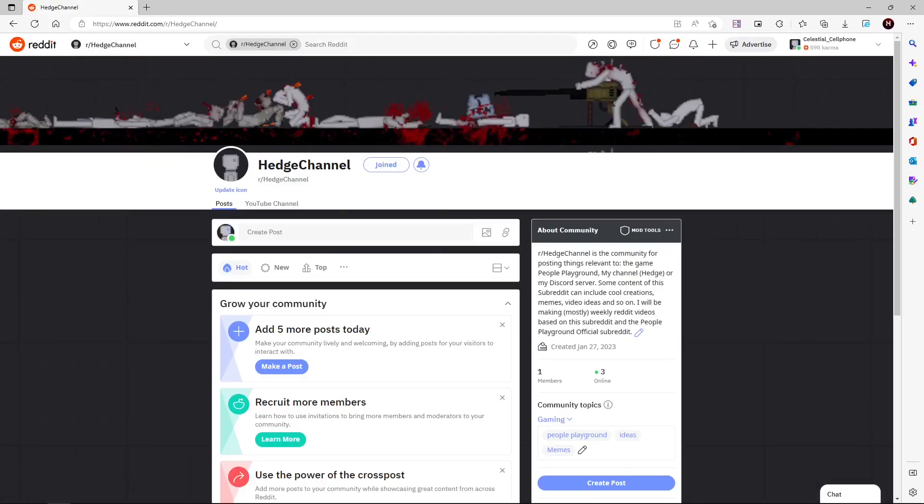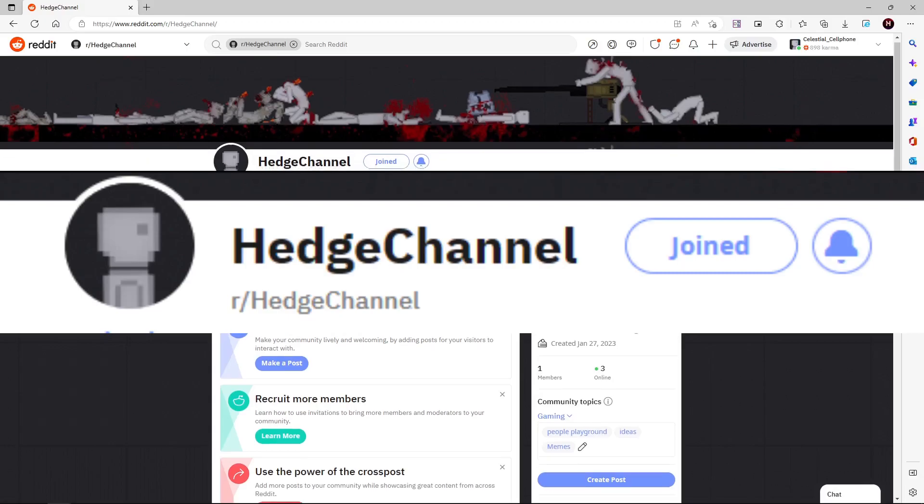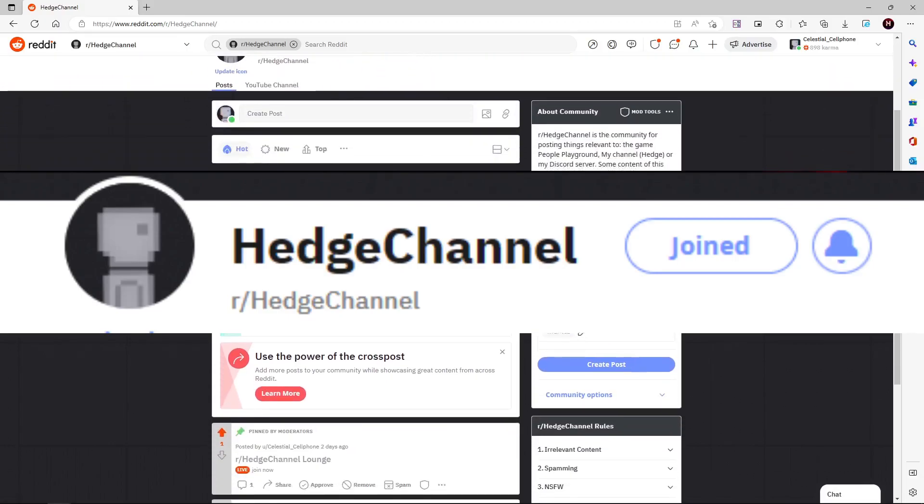Thanks for watching and remember to post in the r slash hedge channel subreddit. Link in the description. Also, I apologise for it being such a short video.